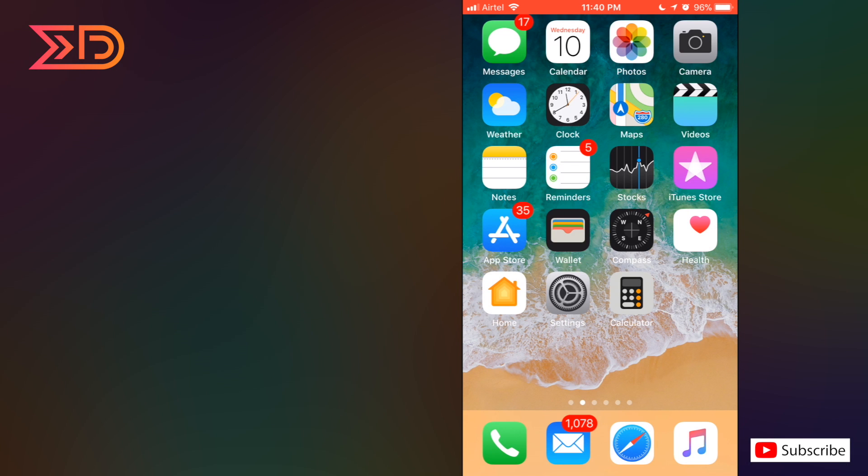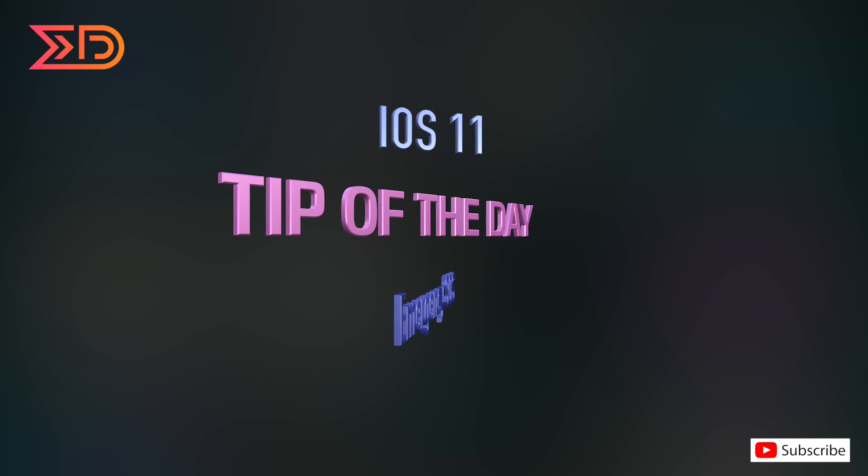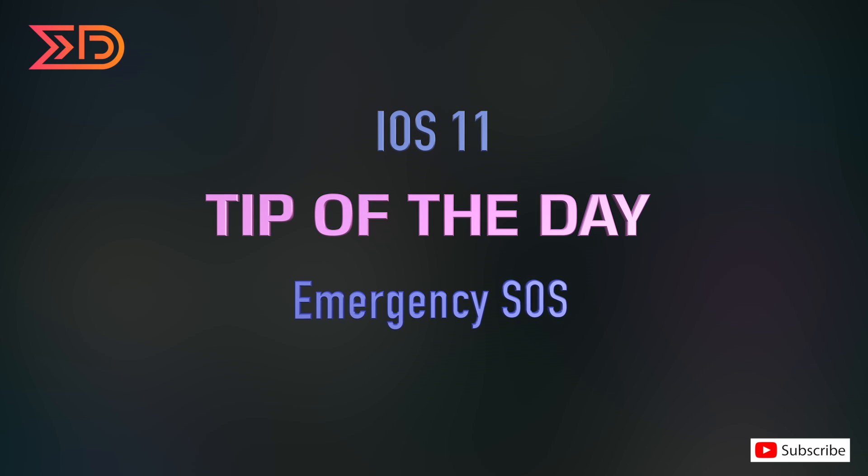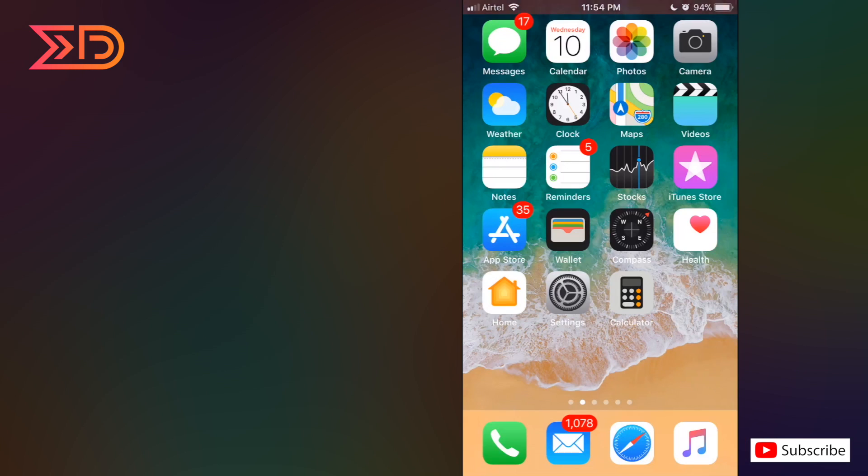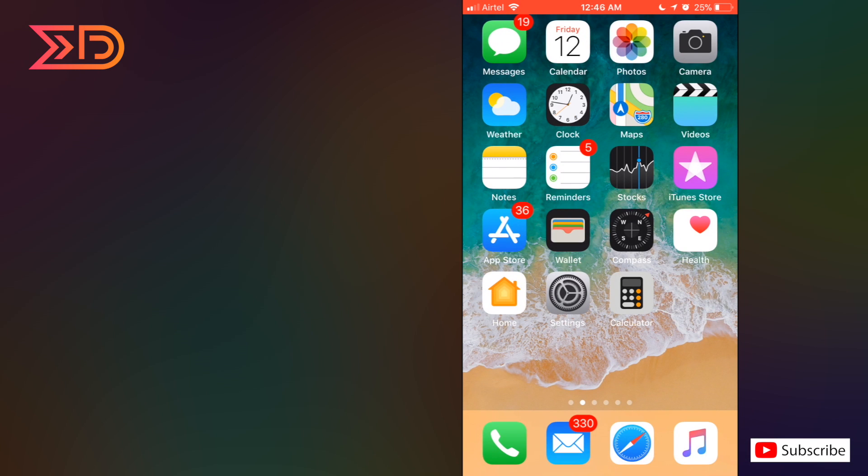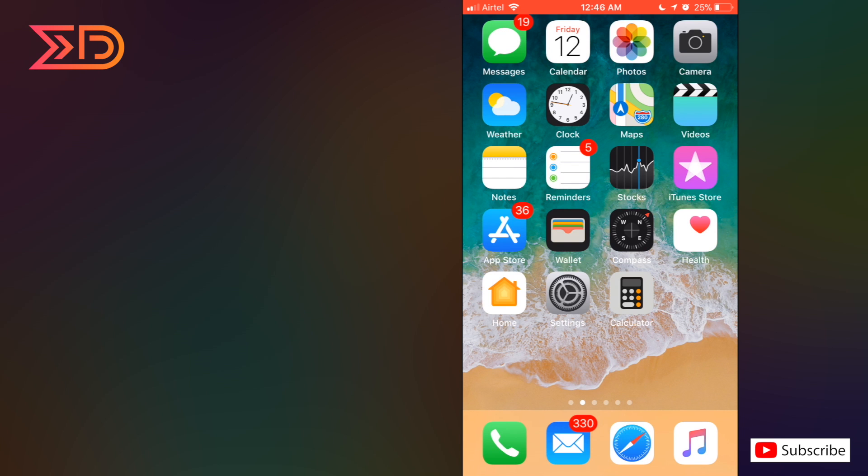Hey guys, welcome to tip of the day. Today's tip is emergency SOS. Let's check it out. It's a very important feature, emergency SOS, and we are going to see how to use it.